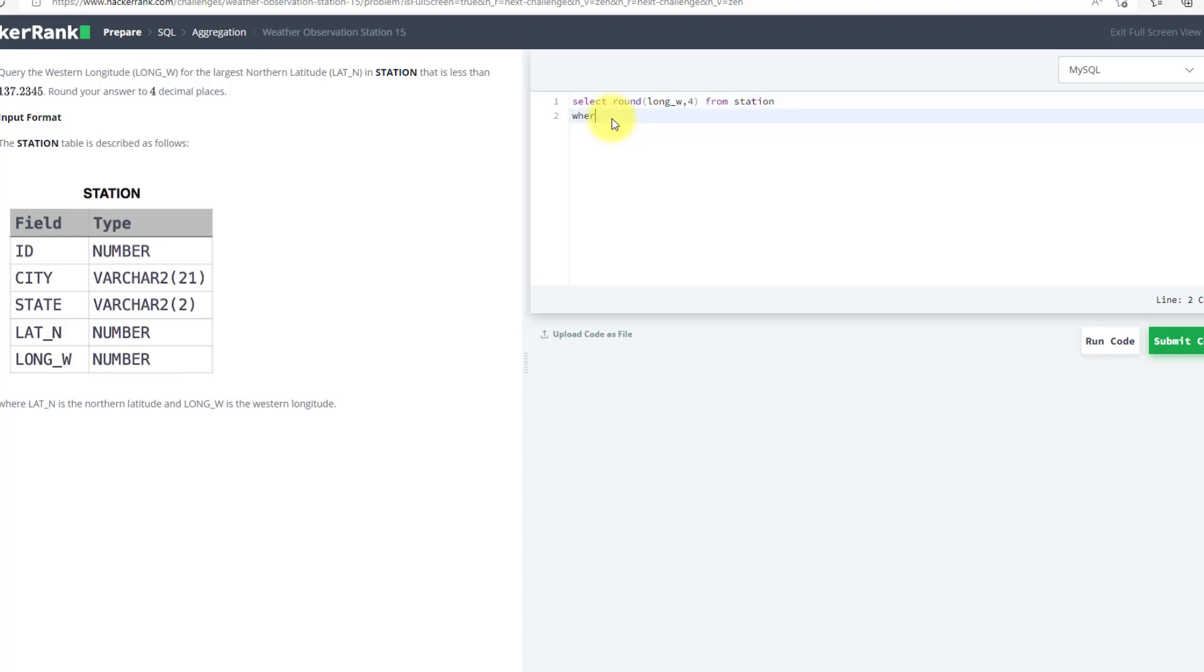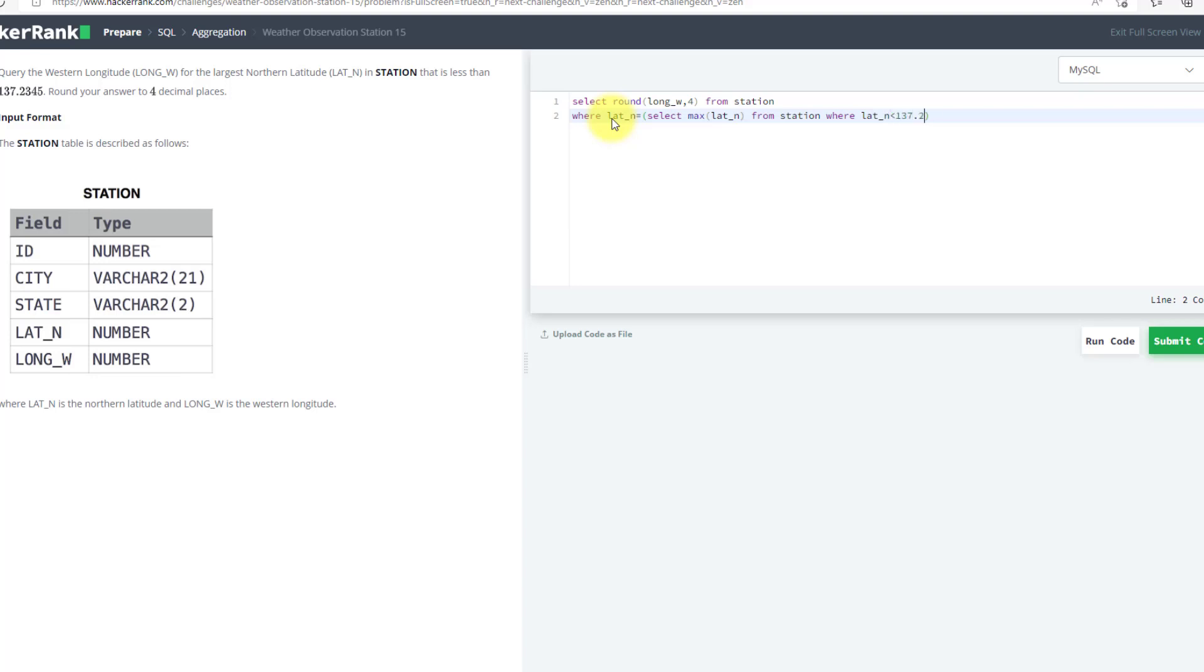I will use a WHERE clause where LAT_N is equal to - now I will write my subquery: SELECT MAX of LAT_N FROM STATION WHERE LAT_N is less than 137.2345.